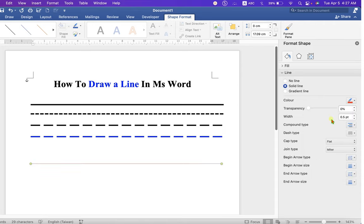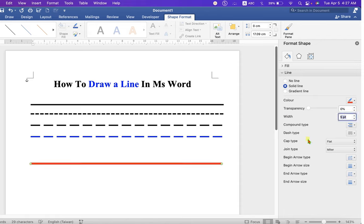This width is the thickness of the line. So if we enter five points, for example, the thin line will become a thick line.